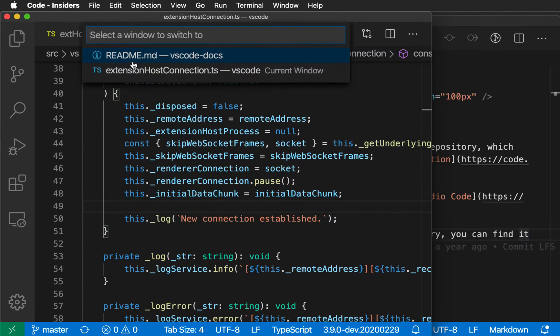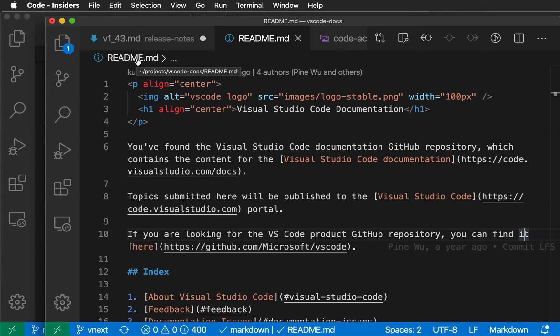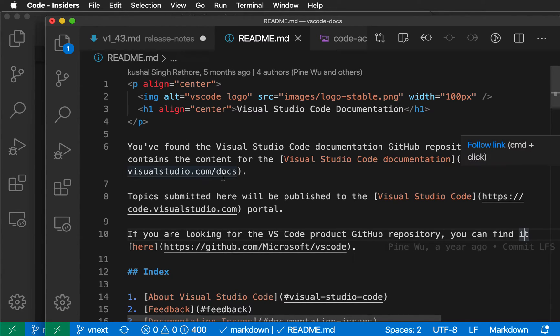To swap over to that docs window, I can just click on it or hit enter to accept the current suggestion in the quick pick. And I've now swapped over to this window.